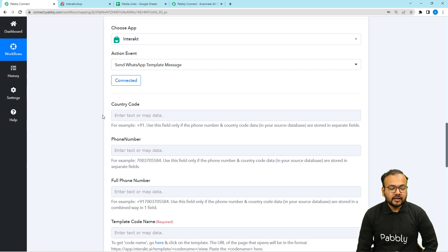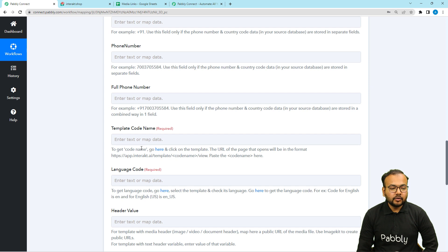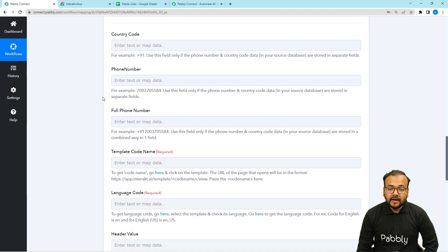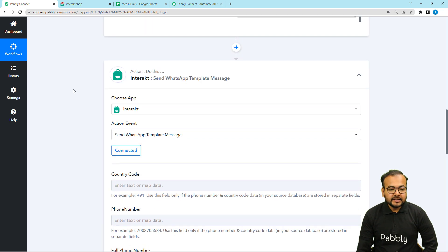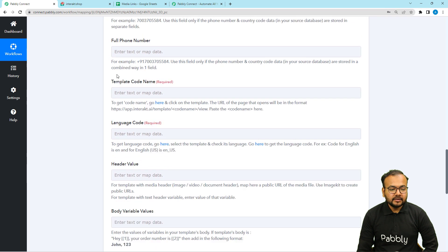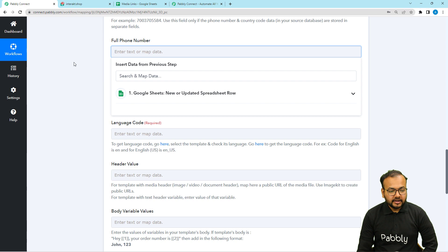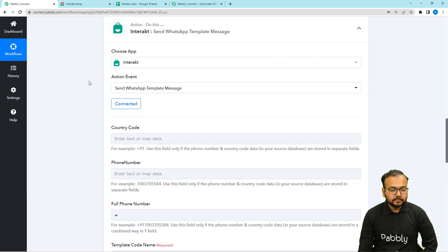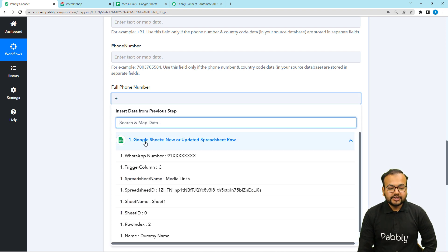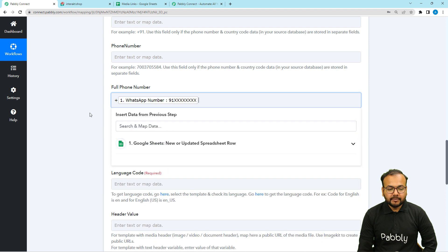Now it is asking for the country code, the phone number, and the full phone number. You have to enter the country code and the phone number. But if you have the full phone number, you can place it along with the country code in that field and leave the other fields blank. I have received the full phone number in the WhatsApp number label from the trigger, so I'm going to map that label here. But before that, click in this field and put a plus sign first, because the data we received doesn't include a plus sign. Then click here and the trigger step will appear in the dropdown. Click on Google Sheets to see all the data, then map the WhatsApp number label.